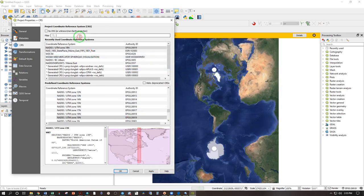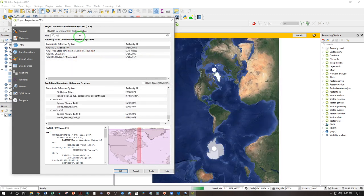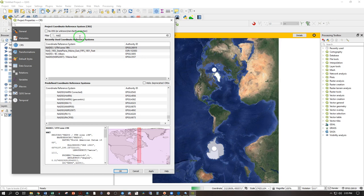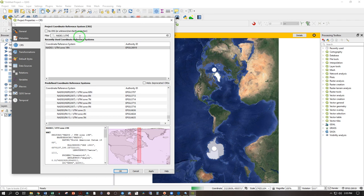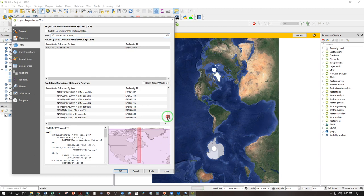If you don't have that, you can search NAD 83 space slash space UTM zone and you'll see a variety of UTM zones. Find the one that works for your location. And now hit OK.